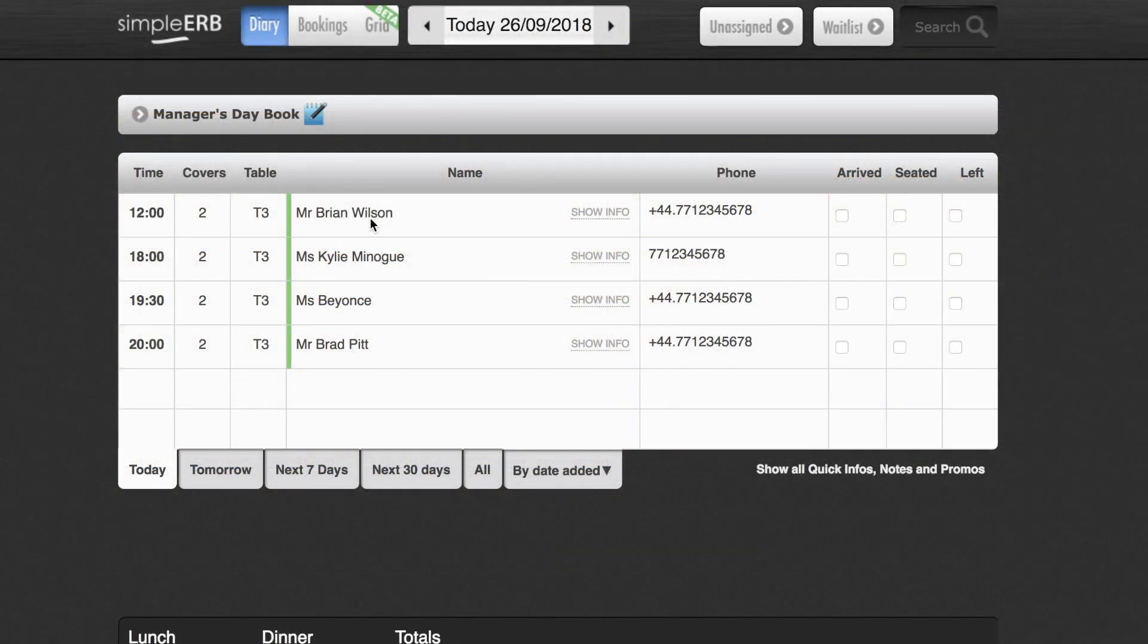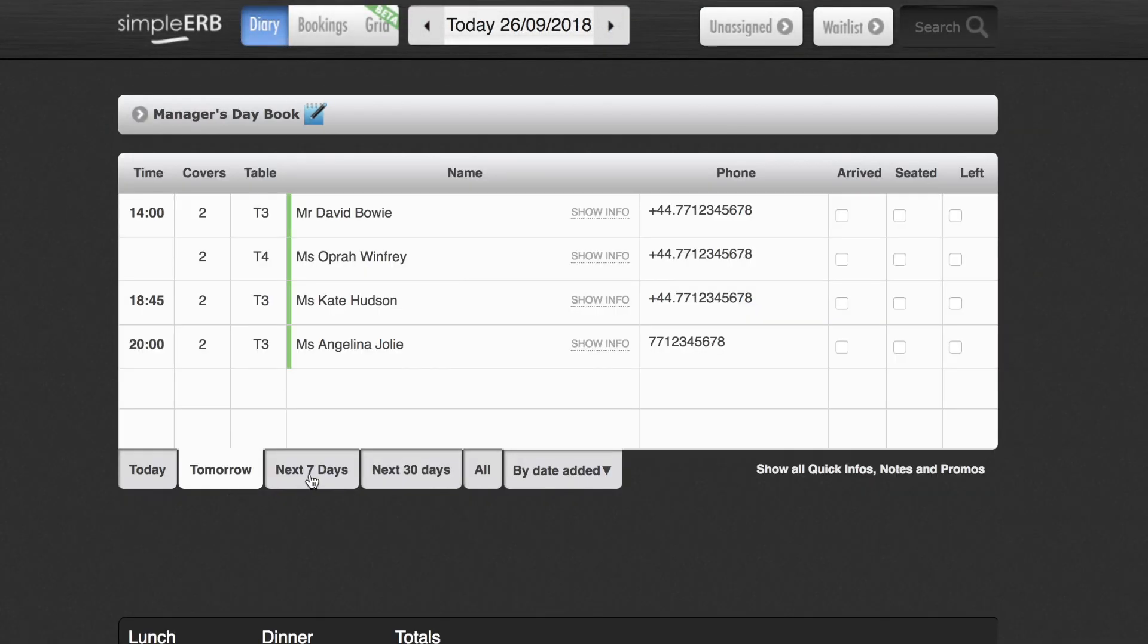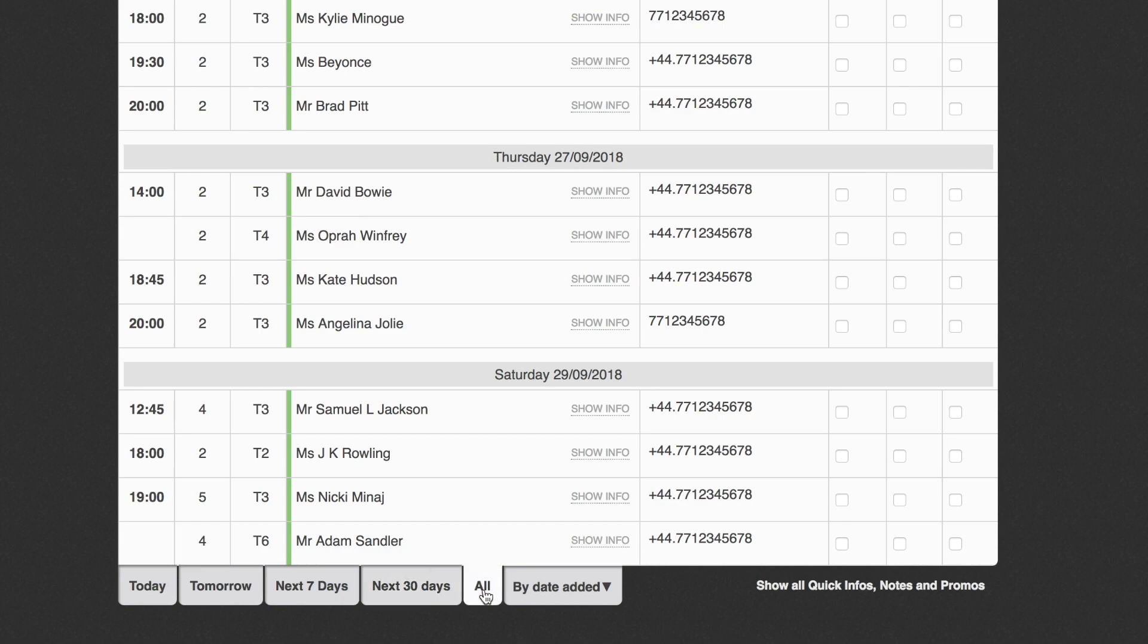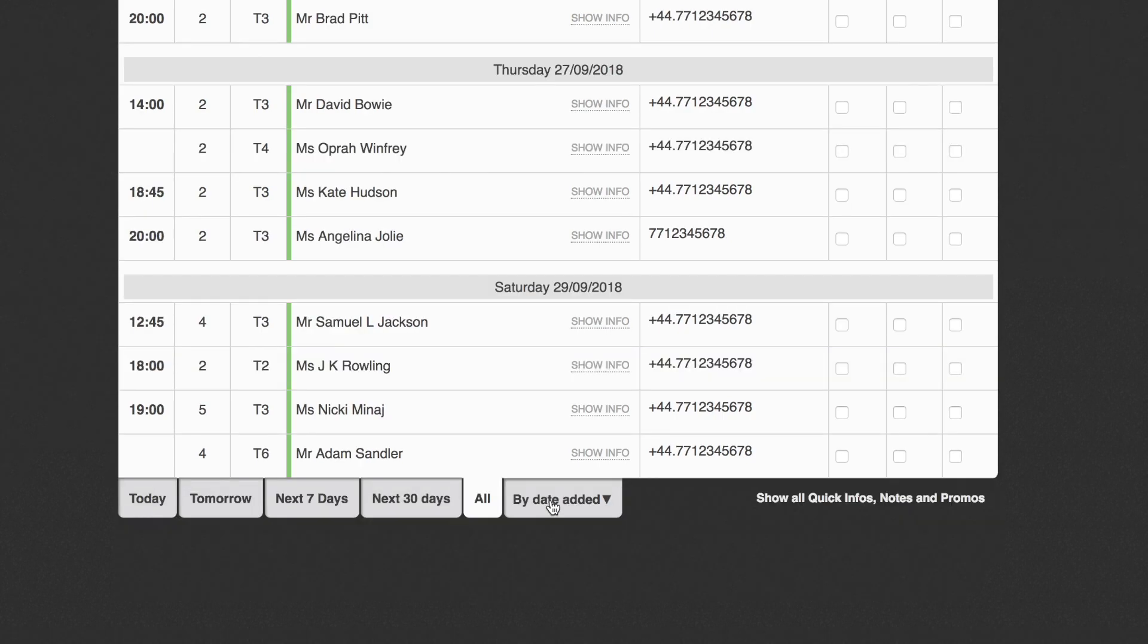In diary view you can tab to tomorrow's bookings, bookings in the next 7 days, 30 days or a full list of your future bookings. You can also check bookings by when they were added to your diary.